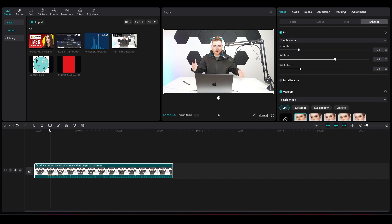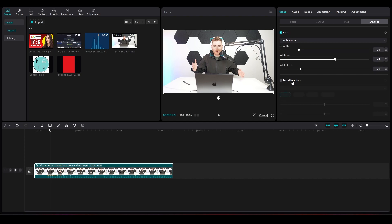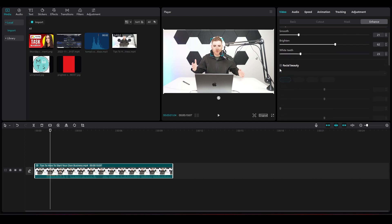You also have some body features here too, but you don't need to use them. You can simply use the facial beauty options and all the options will be applied to your subject in your video.